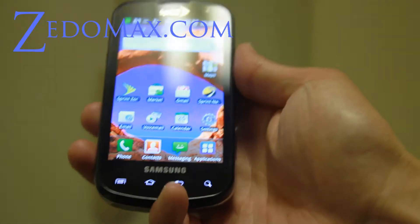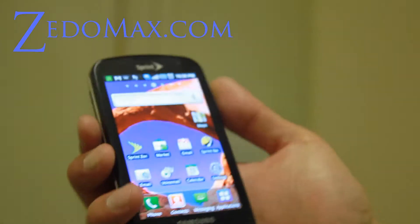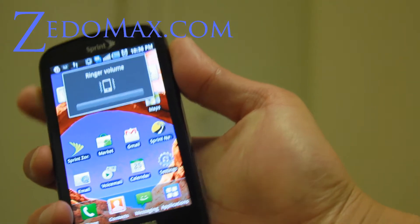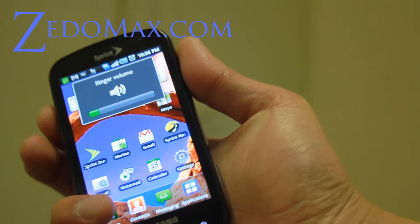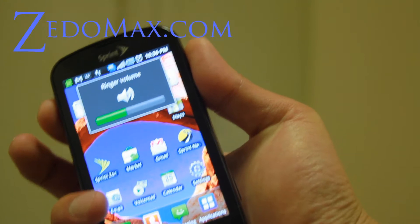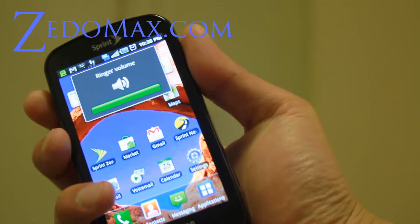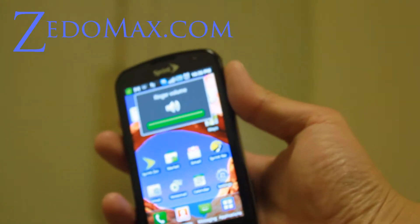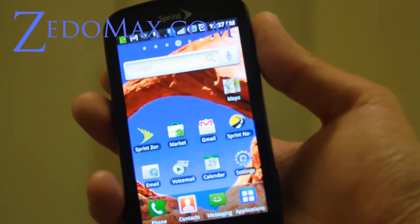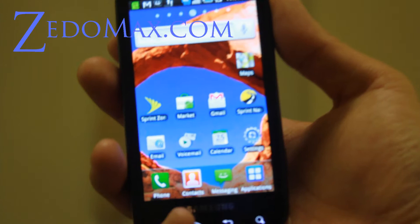There is also a volume button for ringer volume — that's how you use it. You can get it to vibrate or you can get it all the way up, so it will annoy you every time someone calls you.